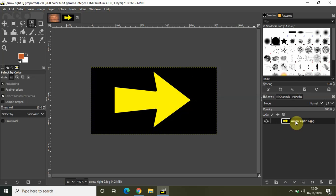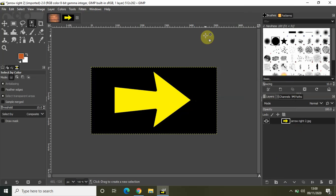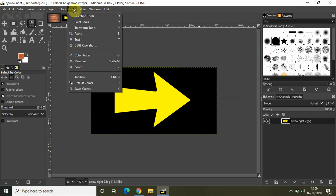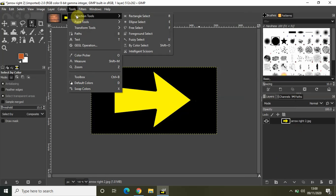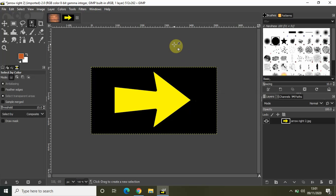Let me first add an alpha channel to my image. Now let me go to Tools, then Selection Tools, and select the by color select tool. I have it selected now — you can see the symbol for the by color select tool.